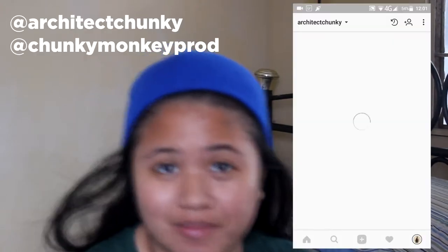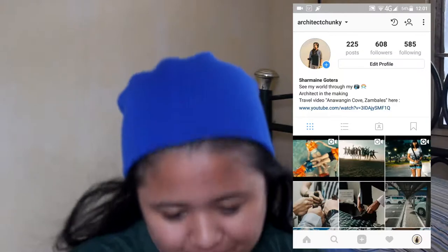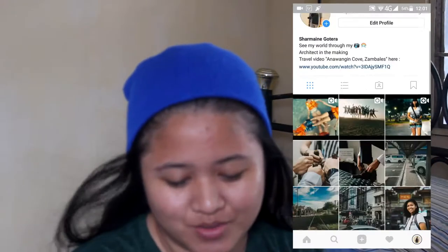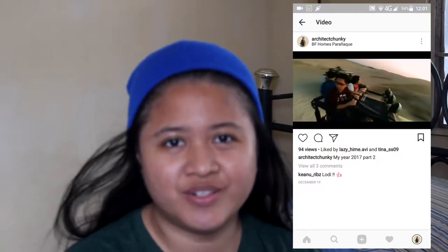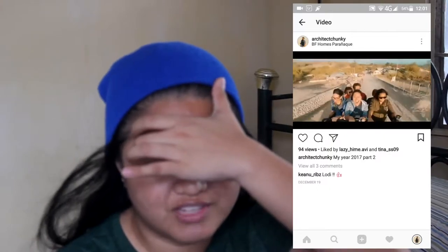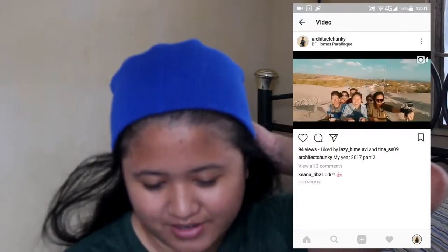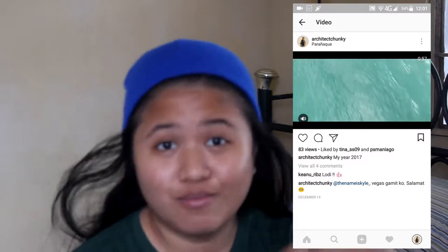Hi guys and welcome to my channel. I'm Chunko and here's another Lightroom tutorial on mobile. For those who haven't followed me yet, this is my Instagram account at architectchunkie. This is the update on my feed — my latest posts are more on video. If you want me to teach you Sony Vegas, comment down below and we'll see.